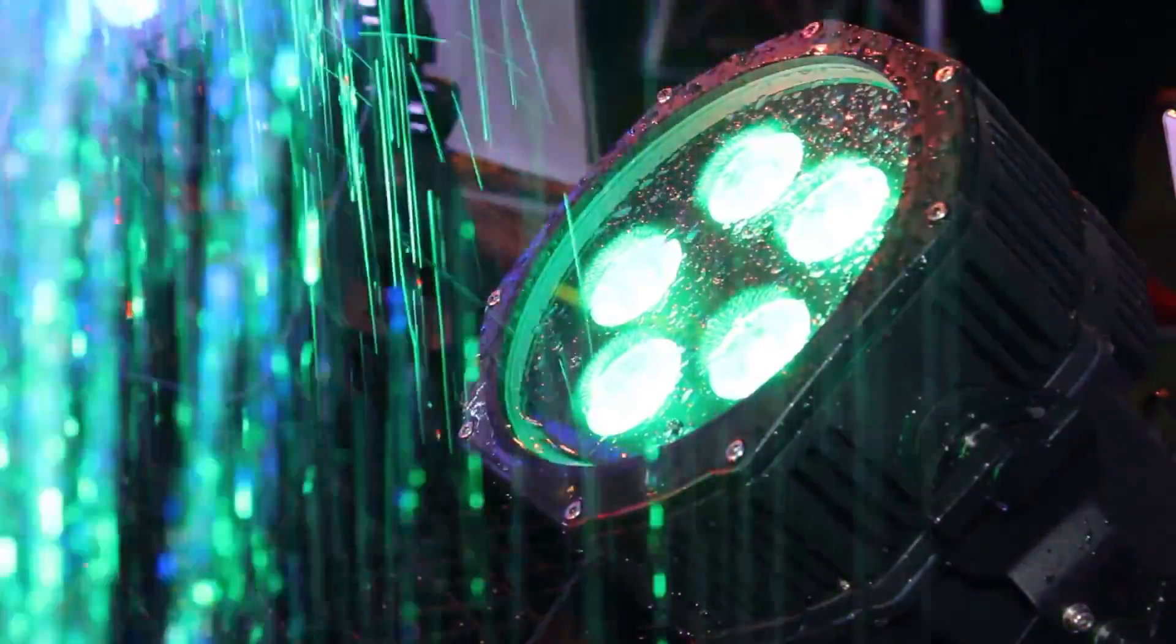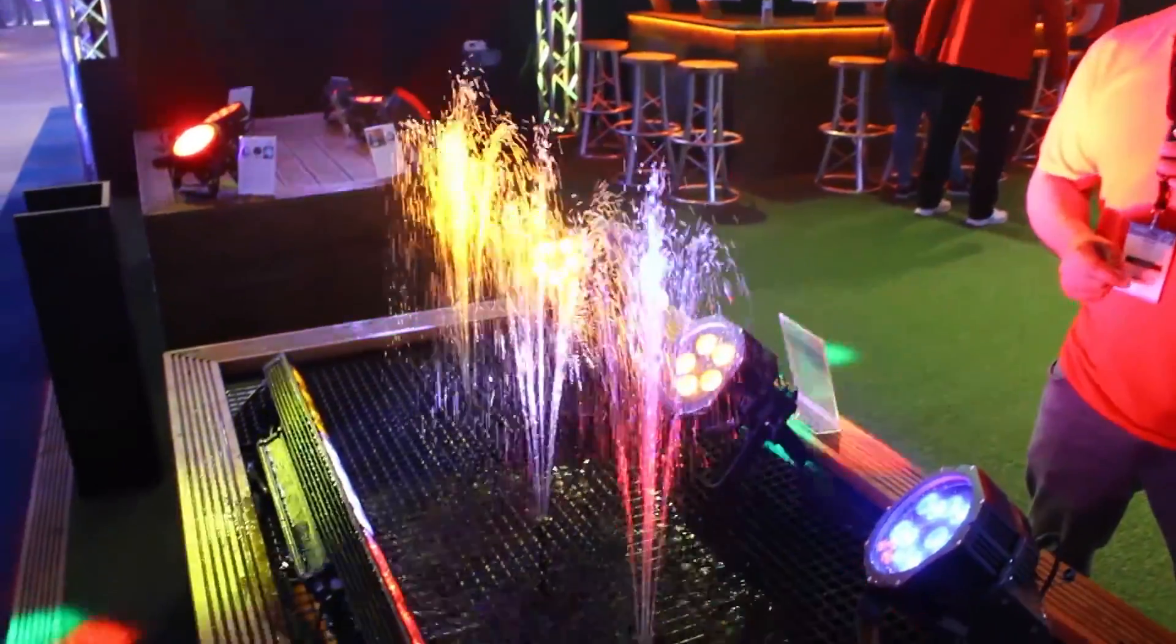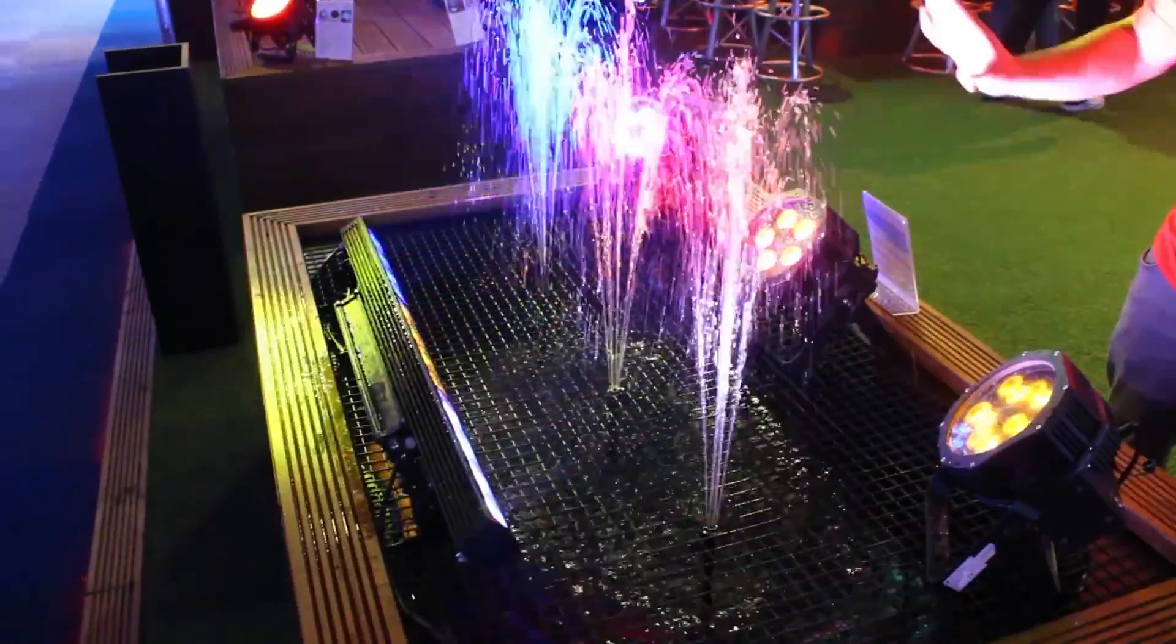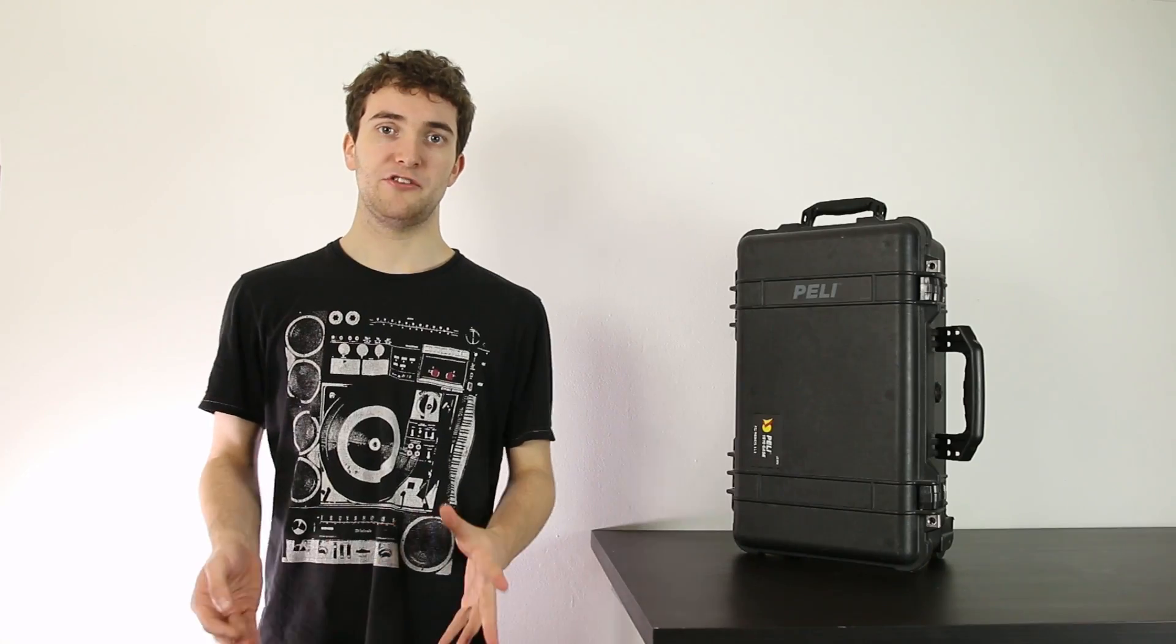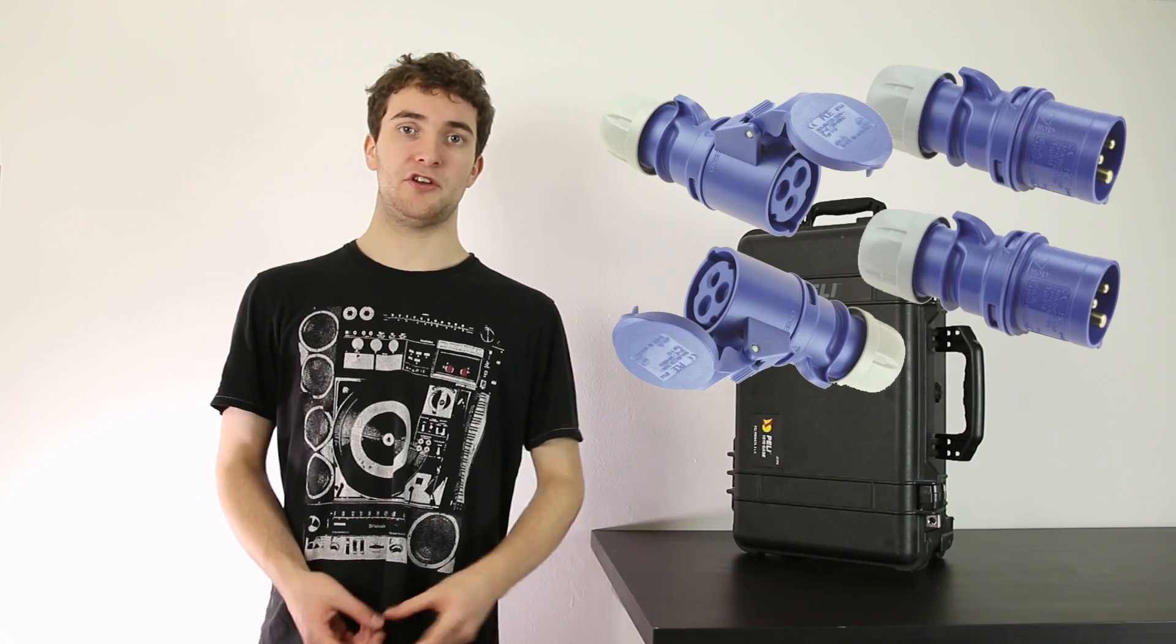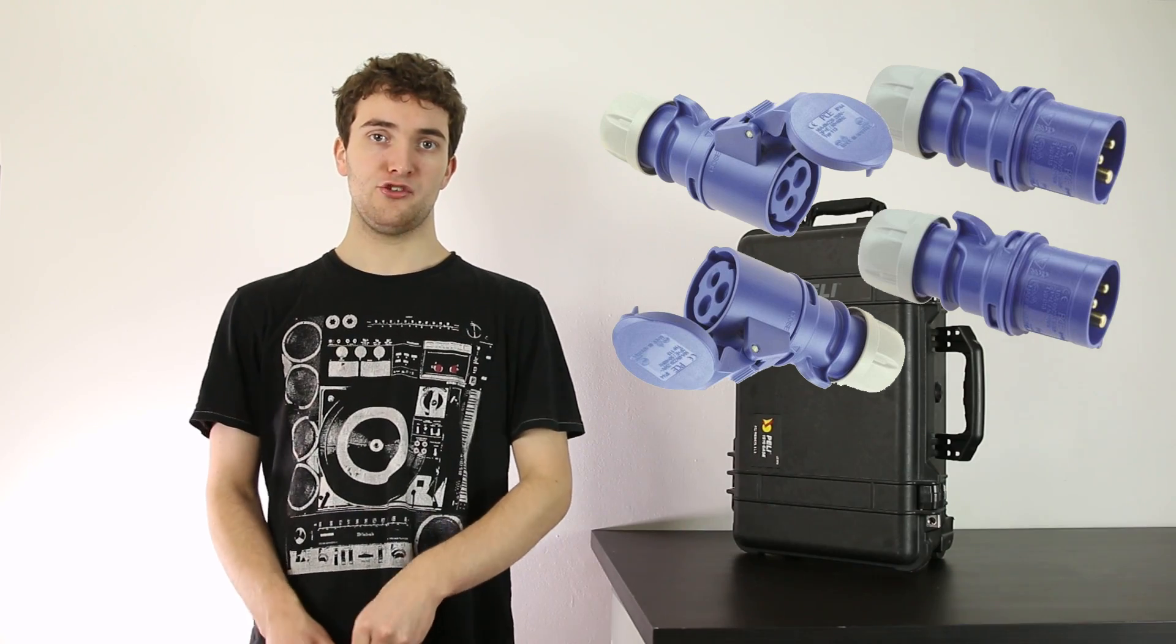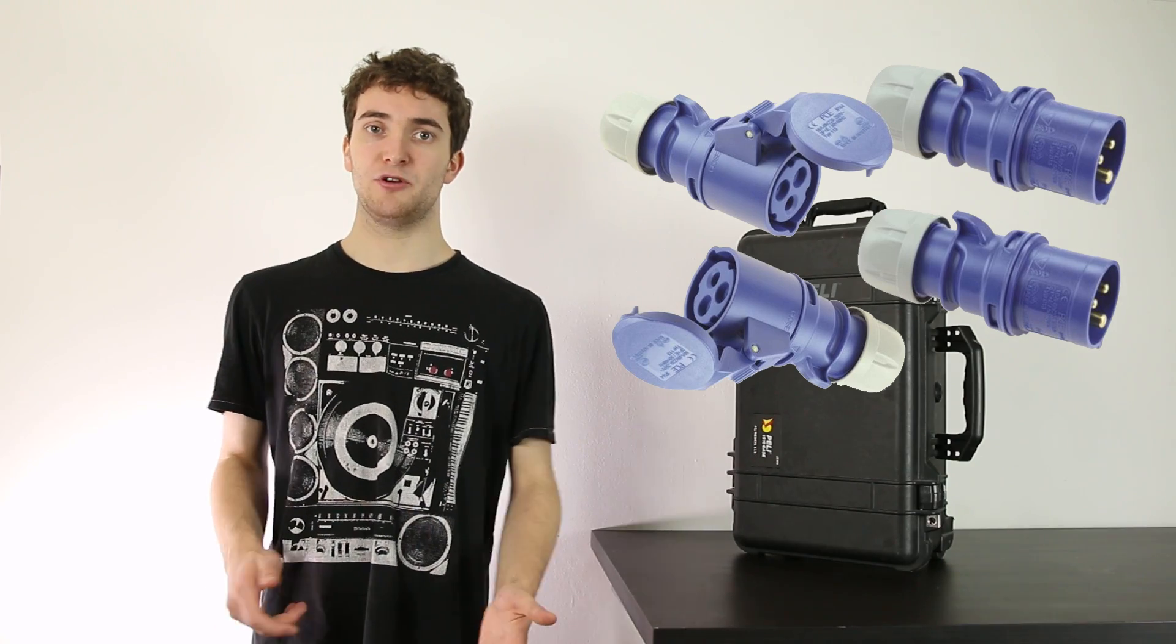So that's the IP rating system. Now the only other thing I want to mention is cables. If you invest in outdoor lights, you need outdoor cable as well. Most lights you buy will come with specific cables for outdoor use. However, a more standard cable will be a 16 amp cable, which has an IP rating of 44. So while you can't submerge it in water, it is protected against rain.